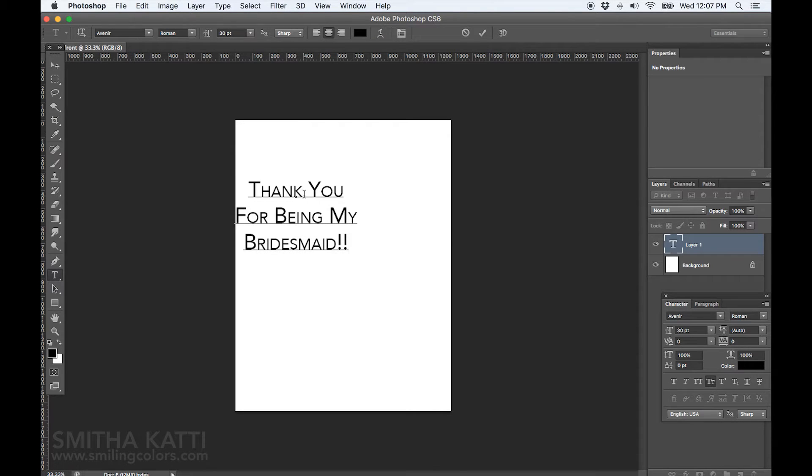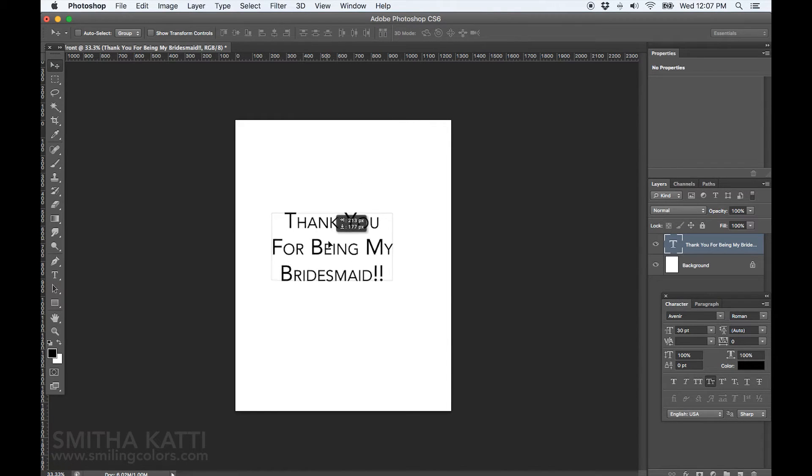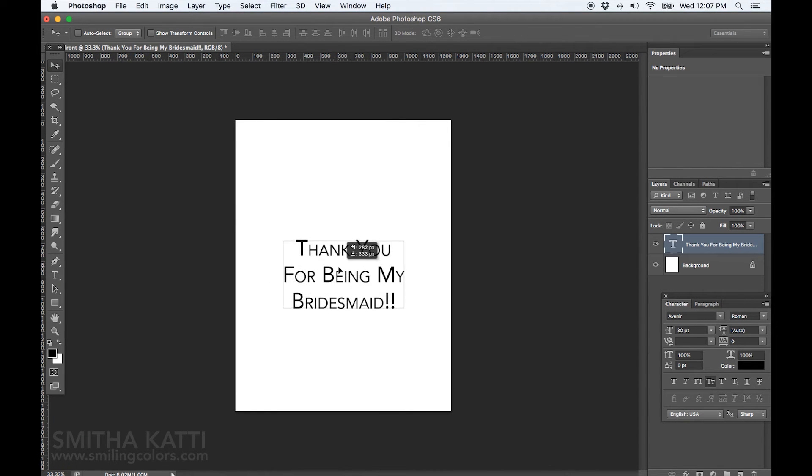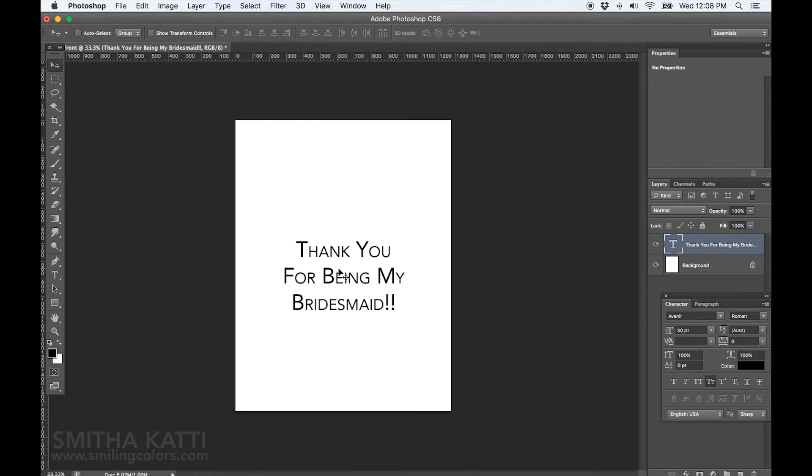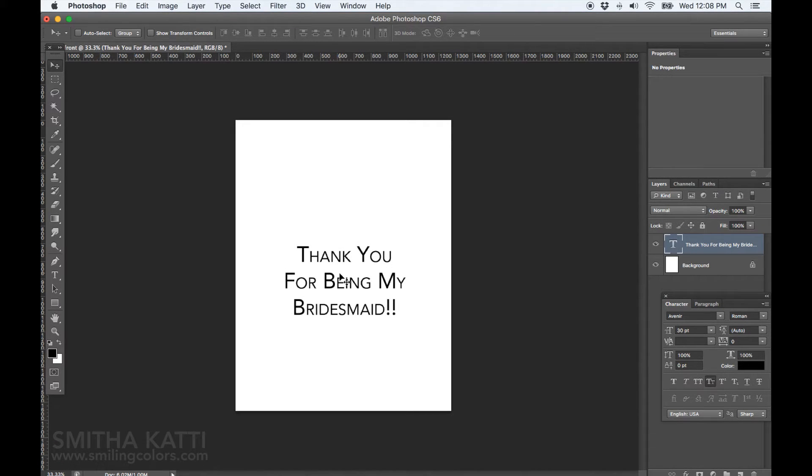Once I am done typing, I am going to click on this arrow on the top left corner, that's the move tool, and then I can drag my words around and move them to wherever I want them to be. I am just eyeballing it here. I don't want this particular sentiment to be in the exact center for today's card, but you can center it easily.